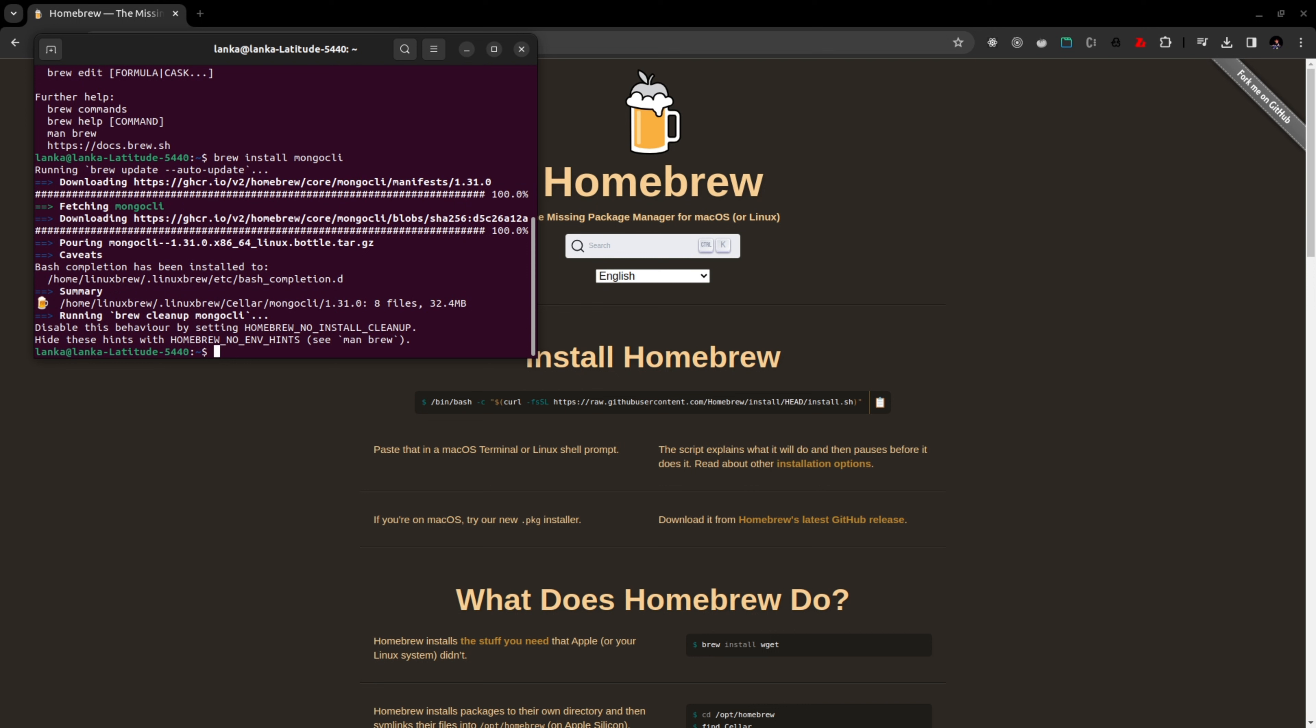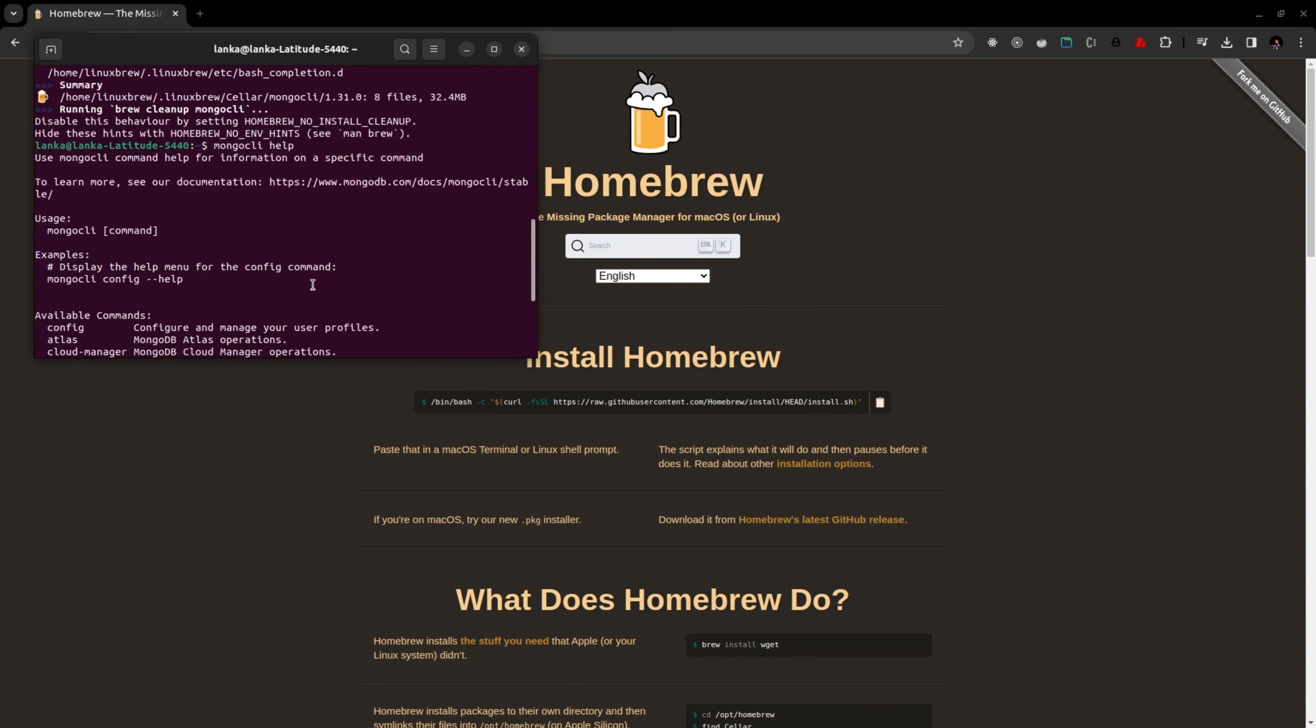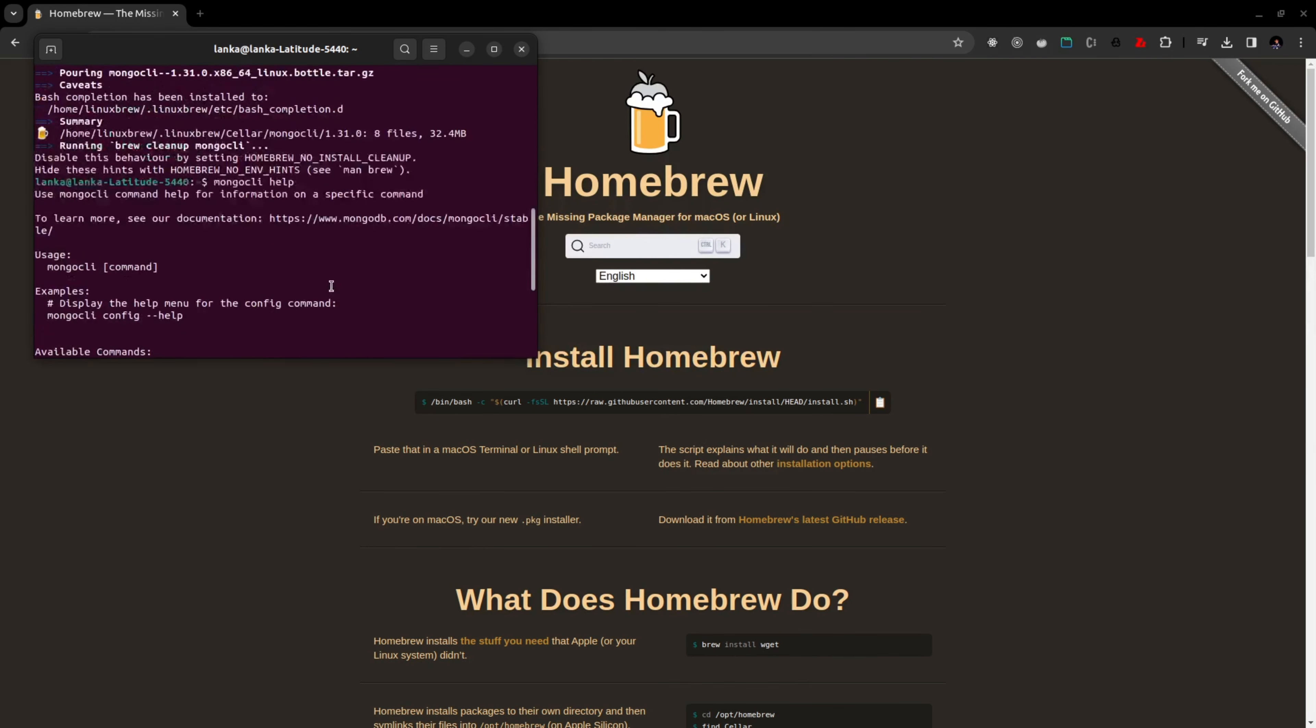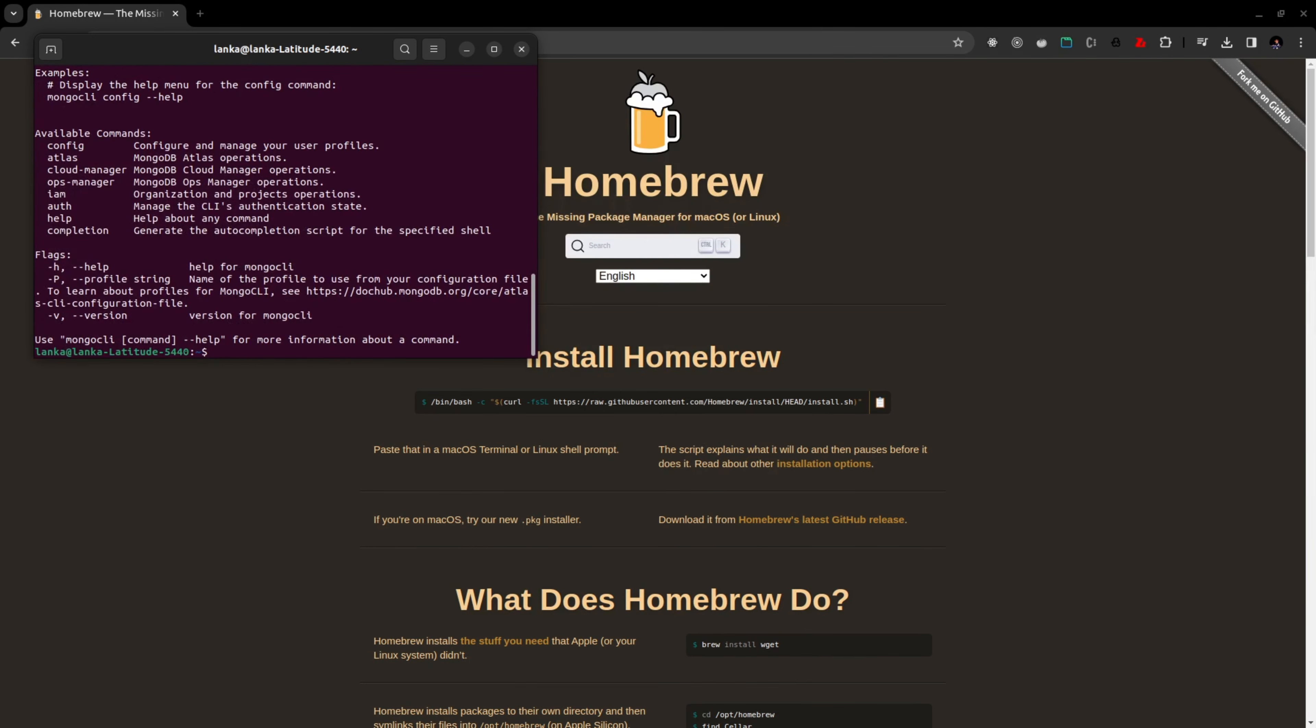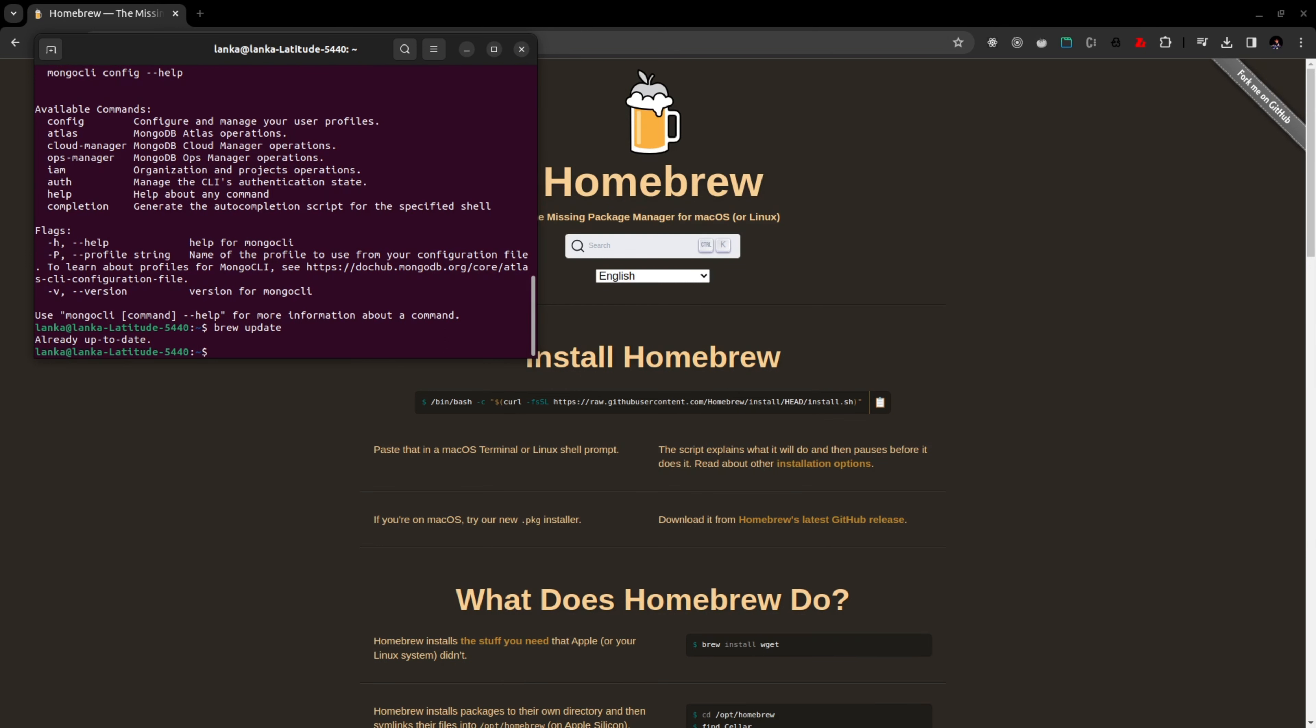Once it's done you can verify your MongoDB CLI installation by running mongodb-cli help. That means our MongoDB CLI has been installed successfully. If you want to update MongoDB CLI you can run brew. First of all you should run brew update. It will update our brew package if there's any updates available.